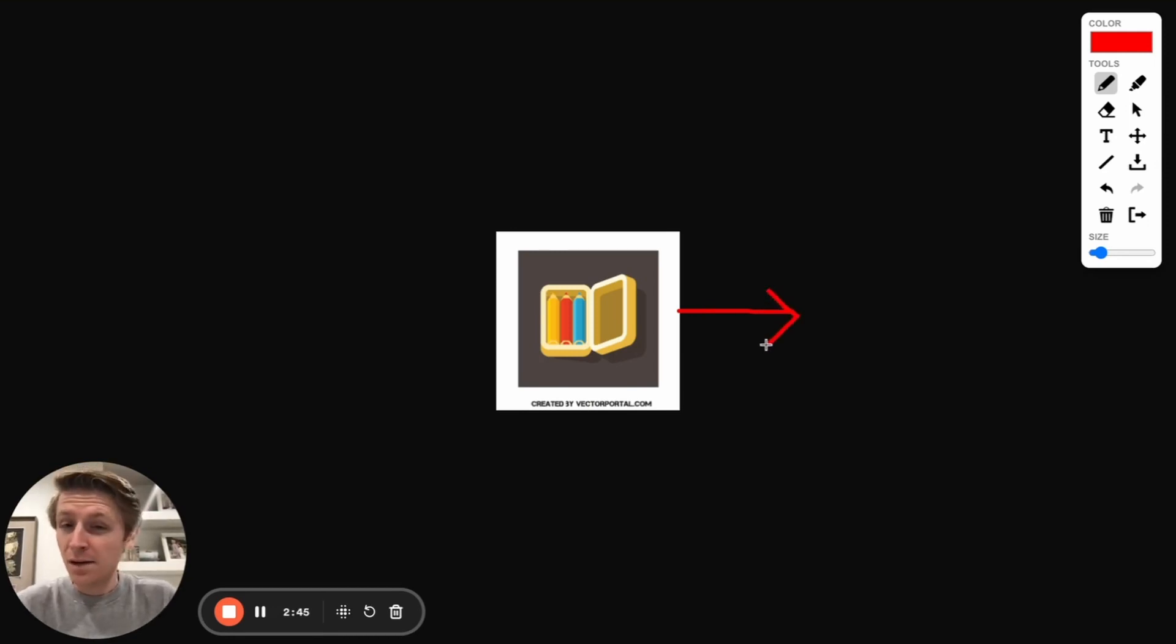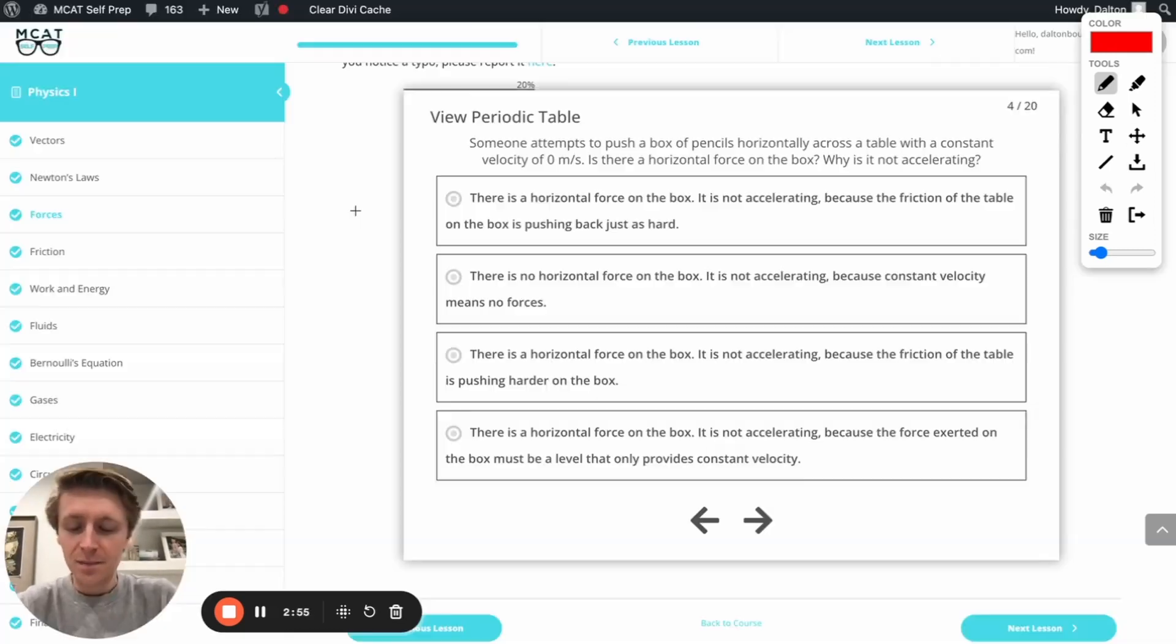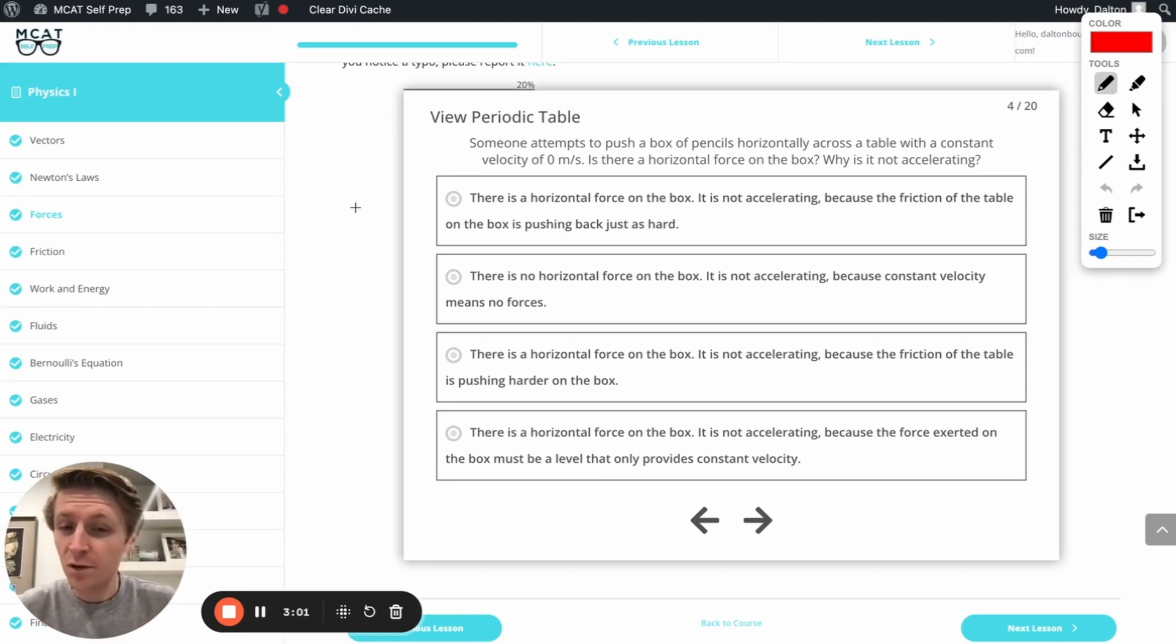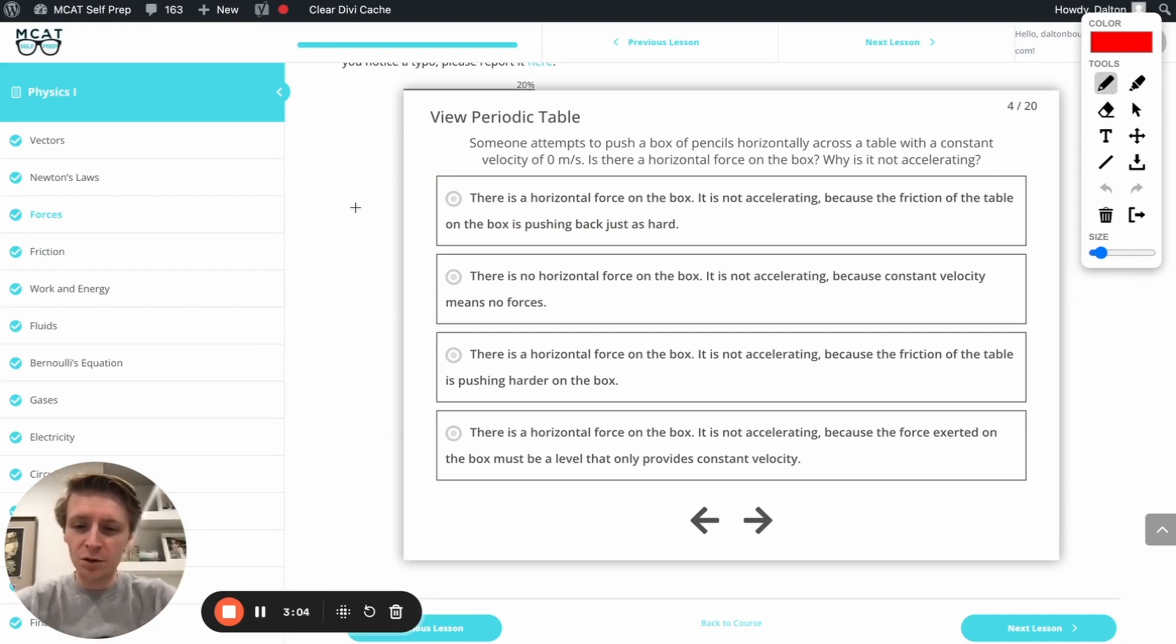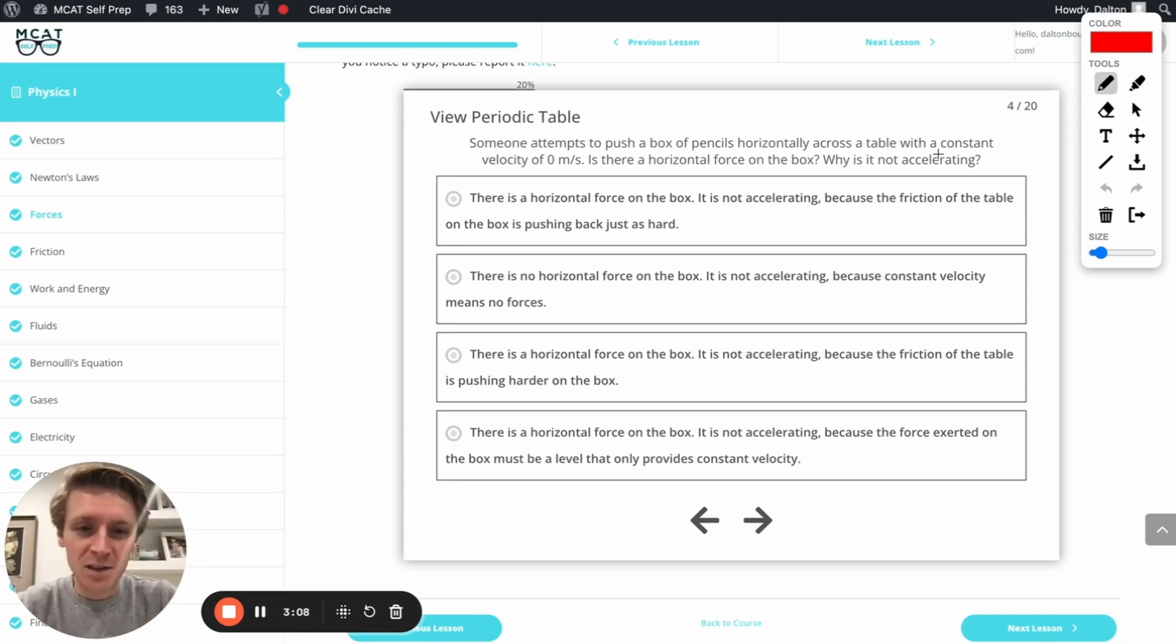Anyway, now that we understand a few basic concepts about forces and about Newton's first law, let's go ahead and tackle this question. Alright, so this question is basically asking us, it sets up this scenario where we have a box of pencils, just like the one we were seeing in that picture earlier, and someone's trying to push that box of pencils across the table.